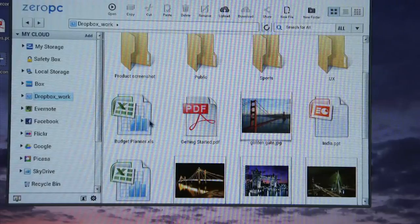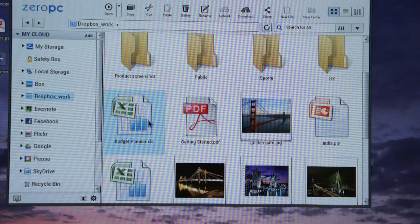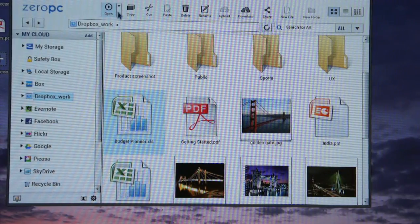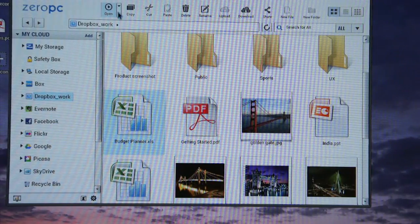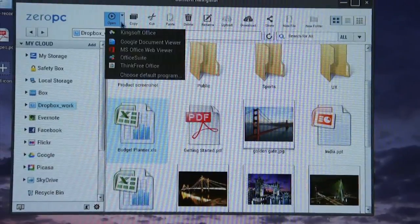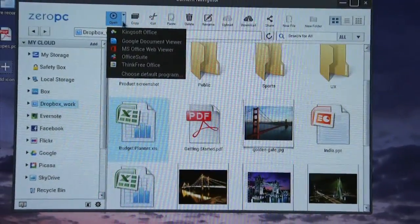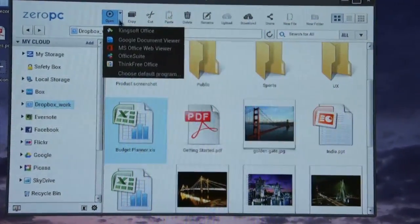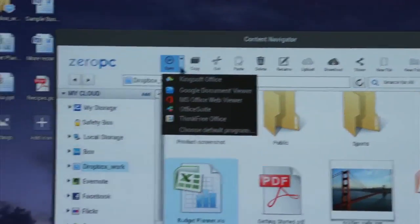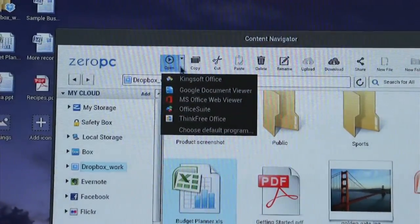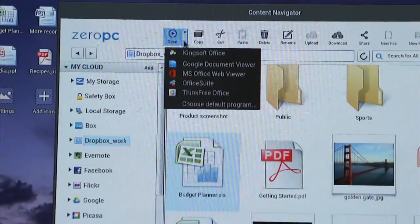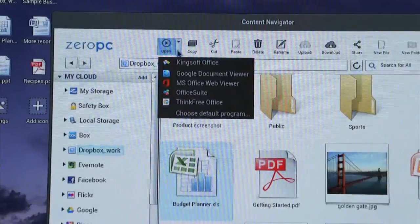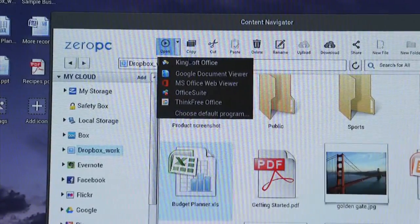Let me look at a budget planner. This is an office spreadsheet format. Through Zero PC, you will be able to identify what are the applications, whether it is web application, local Android application that is available to you to make the edit.